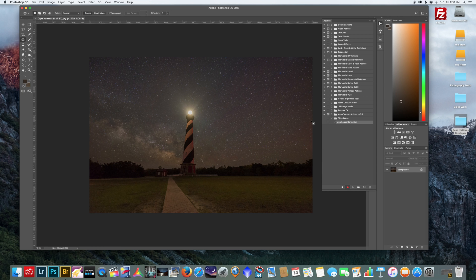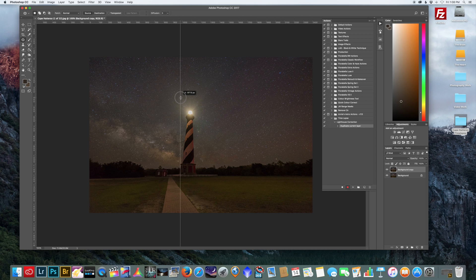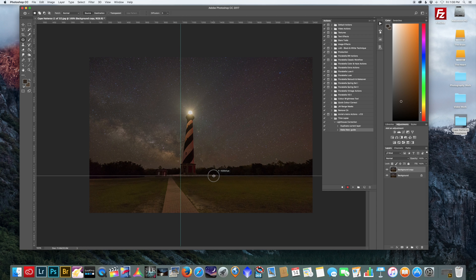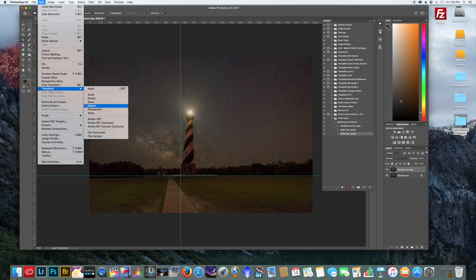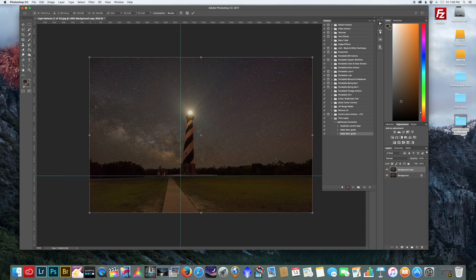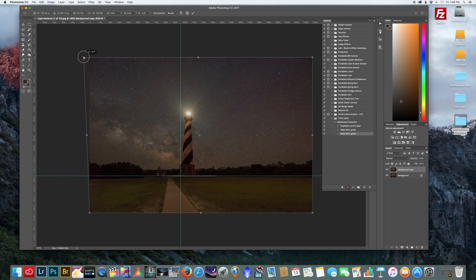Now since I want to correct this, I'm going to make a copy of the layer, bring a guideline out, and I'm going to do Edit, Transform, Distort. And I'm just going to pull this side over just to straighten it a little bit. That looks pretty good right there.